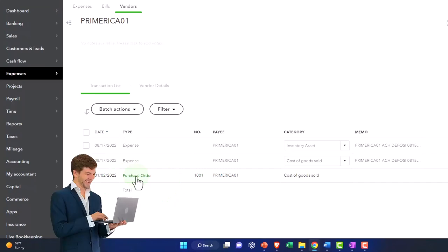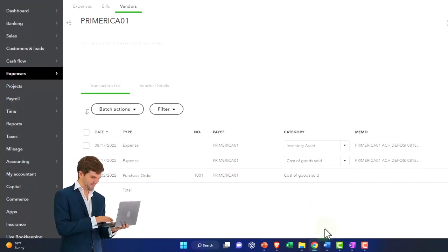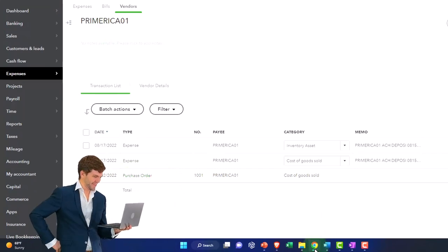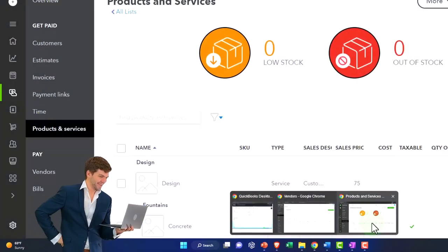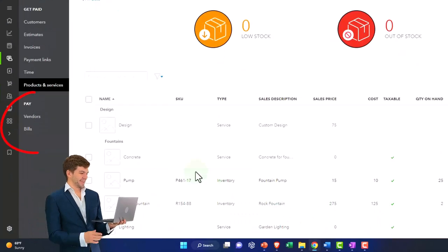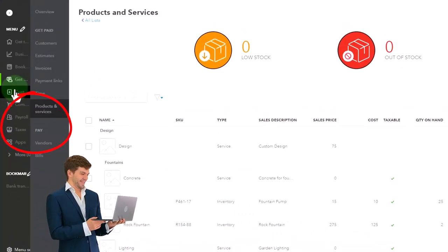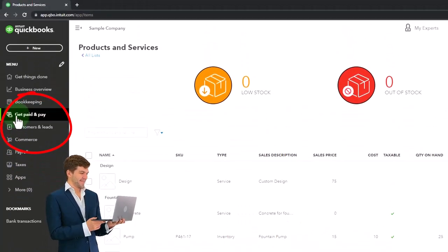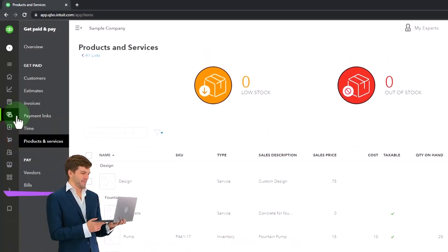You can also go to the expenses, by the way, if you're in the other view, that would be under the get paid and pay area.